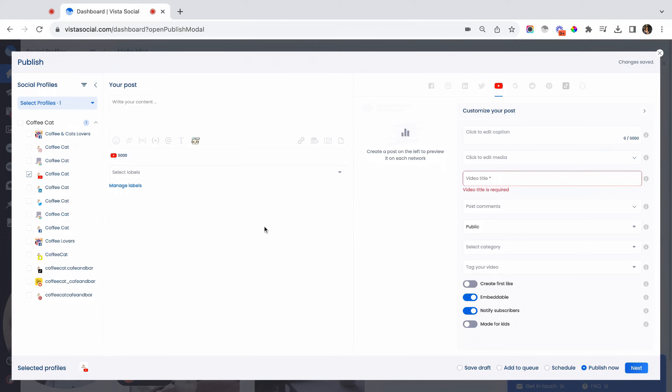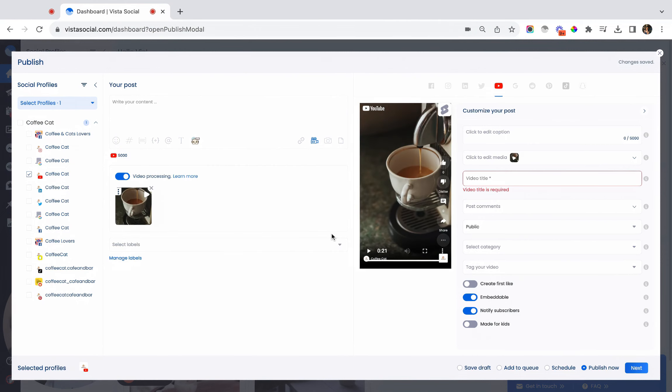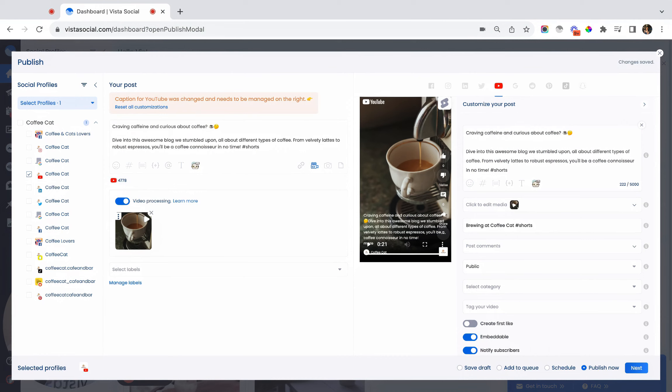All you have to do is first make sure that the video you are uploading is between 15 to 60 seconds. As you can see here, the video that I uploaded is 21 seconds. Then just make sure to add the Shorts hashtag after the title and the description.